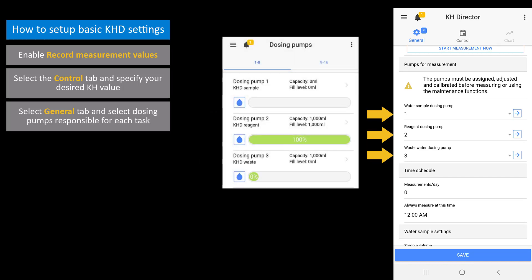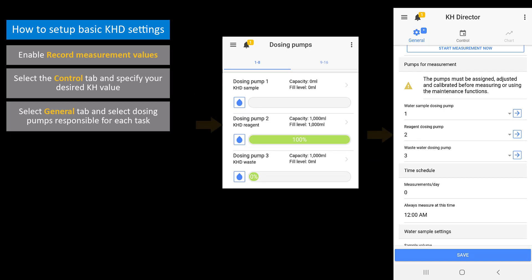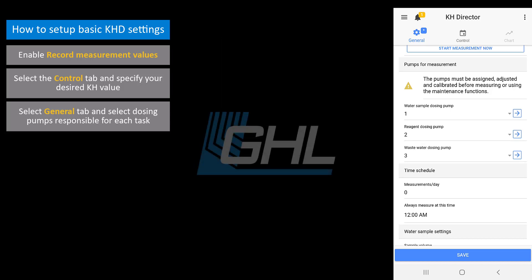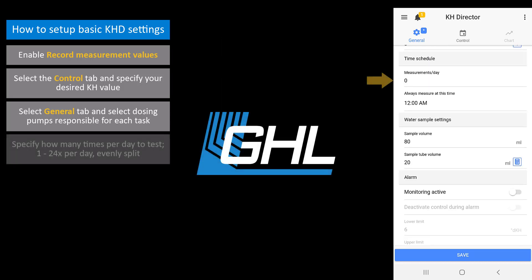For example, in part 2 of the video we chose pump 1 for the water sample, pump 2 for the reagent, and pump 3 for the wastewater. In the Time Schedule section, specify how many times per day you want to do a KH test. You can have the KHD automatically test anywhere between 1 to 24 times per day. If you choose to test more than once per day, the testing intervals will be evenly split throughout the day.